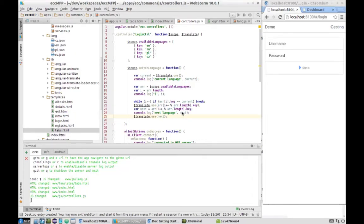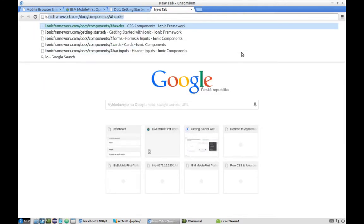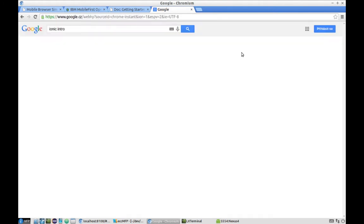This is lab number 213 and this lab will continue development of our electricity consumption checking application. Right now we'll continue with modifying our template pages, focusing on the intro page. We'll take the intro page from the Ionic intro demo project, so we'll look for it on the web.